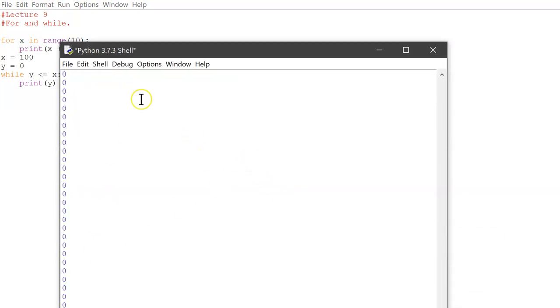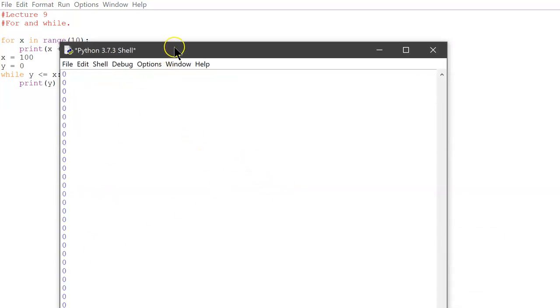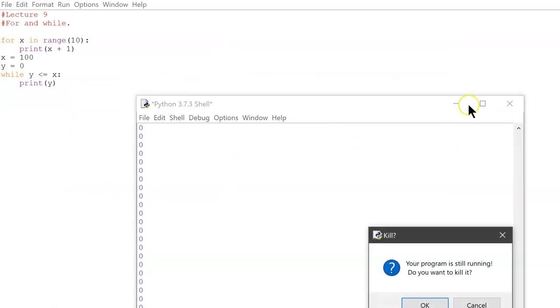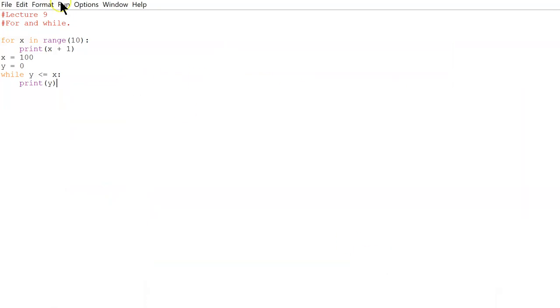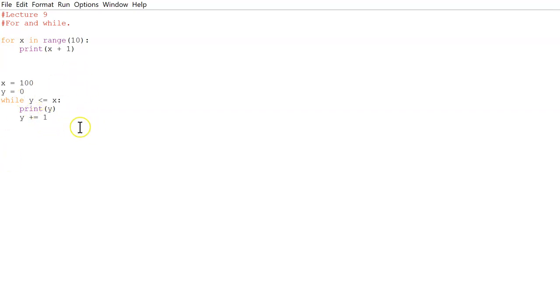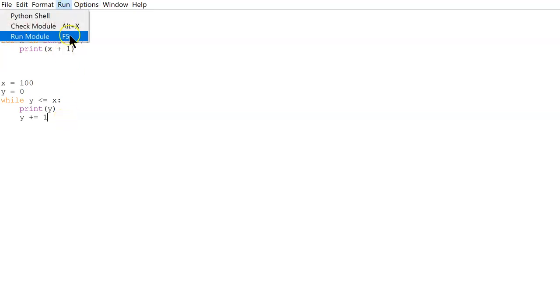So it's continuously printing 0. Why is that? So unlike the for loop, in the for loop every time it iterates through, this x will automatically go up. However, in this one we need to go y plus equals 1. And we learned this before - it just adds 1 to the y. But it doesn't just add 1, it changes the value of y to y plus 1. So now if we run it.